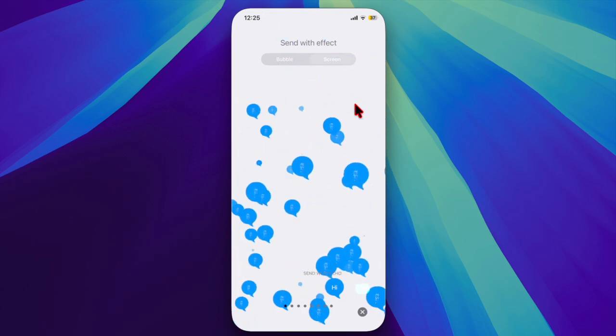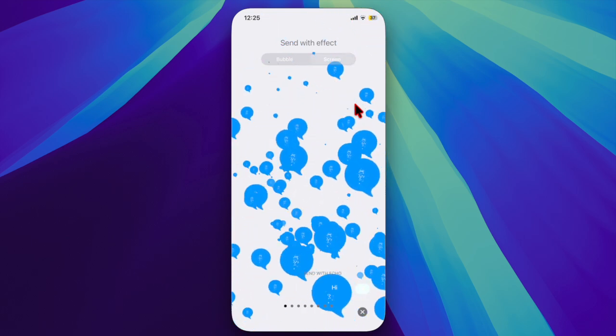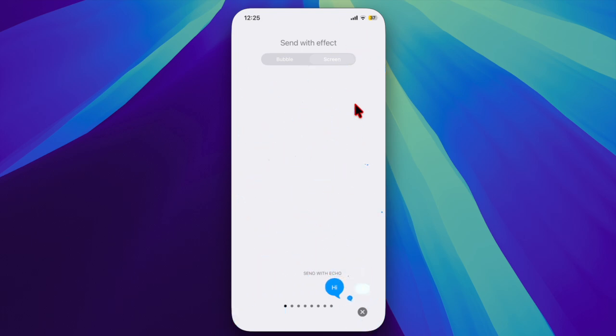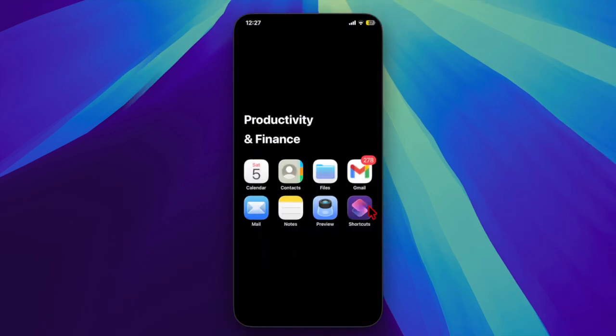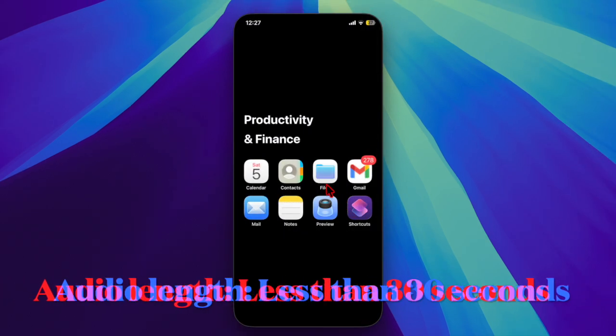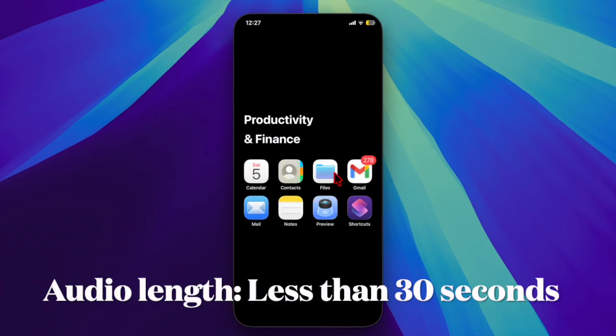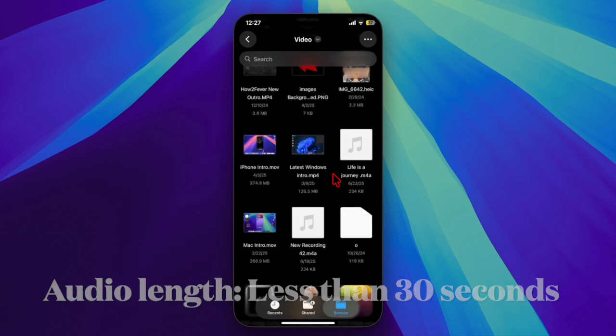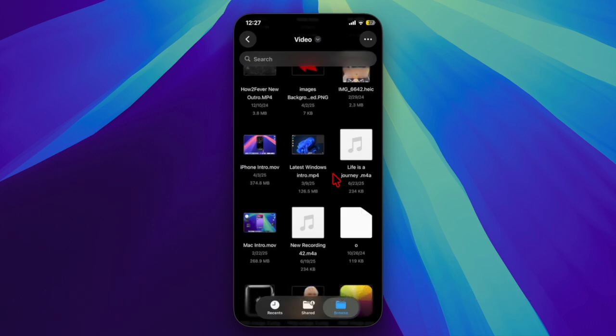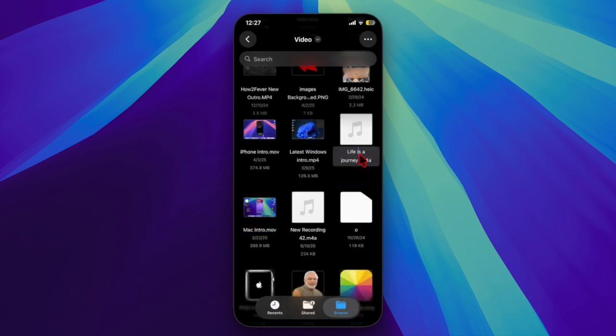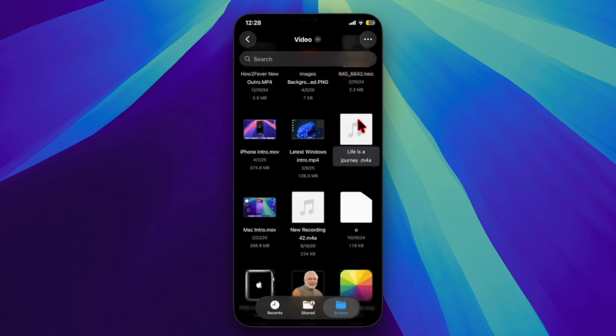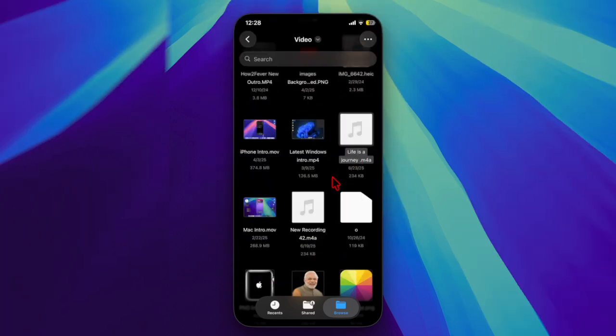First and foremost, ensure that the audio is no longer than 30 seconds. If needed, trim your audio and save it in the Apple Files app.